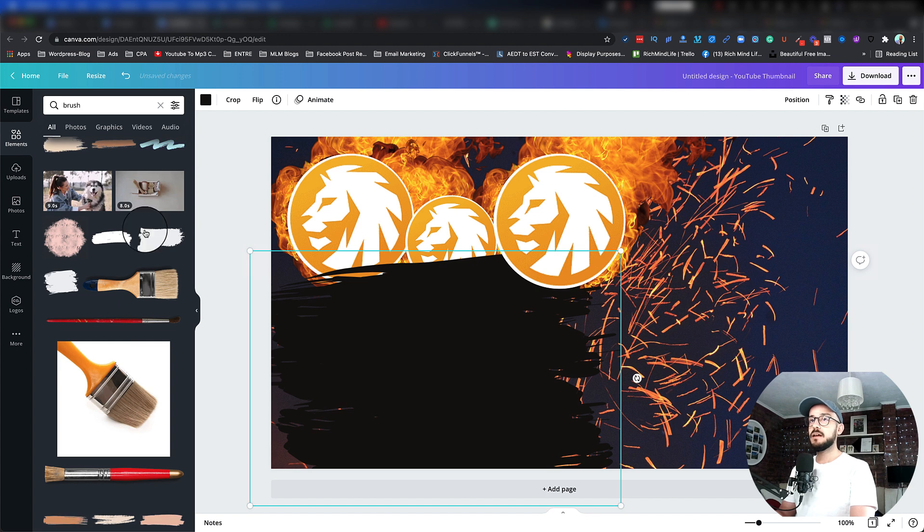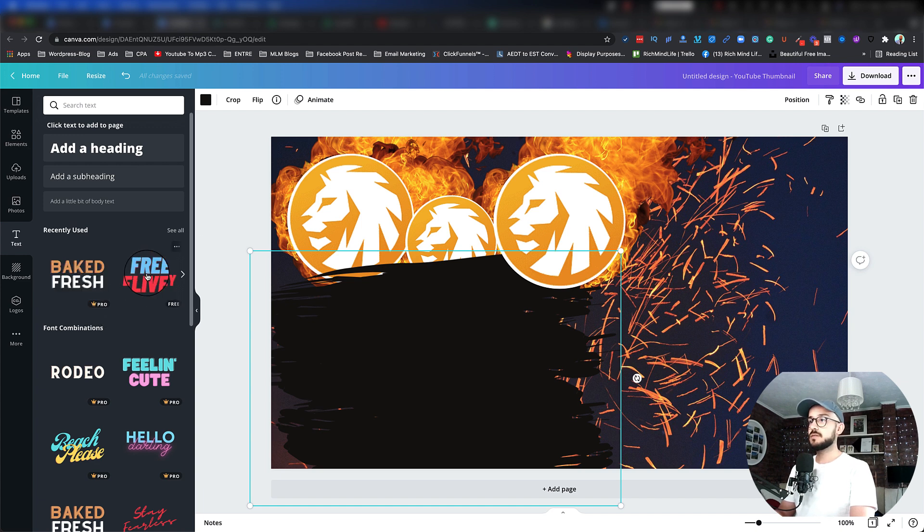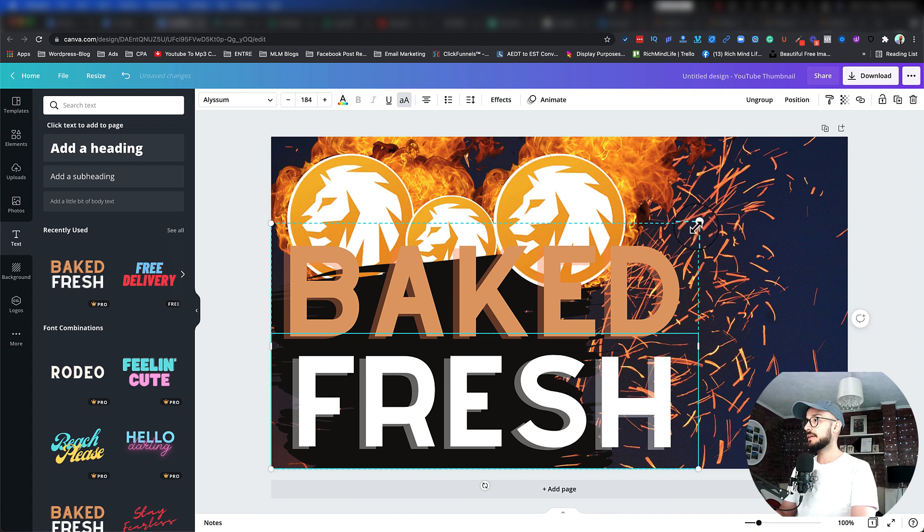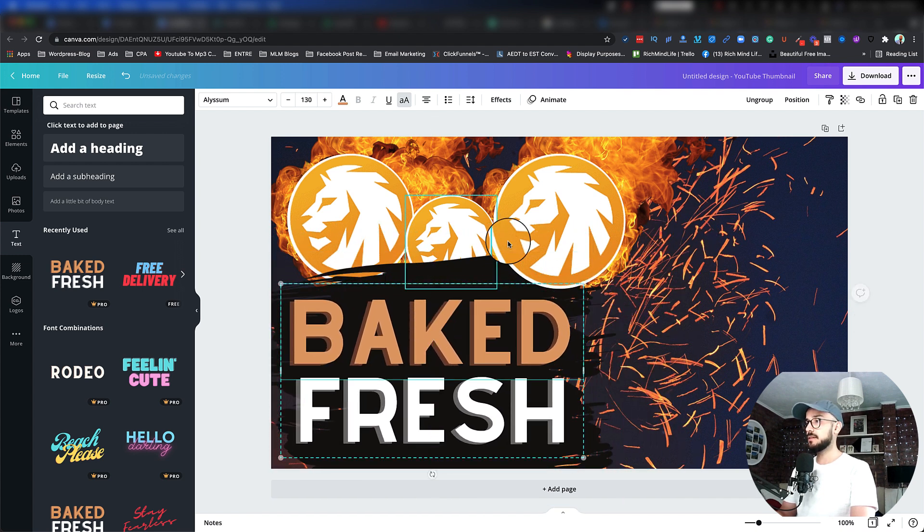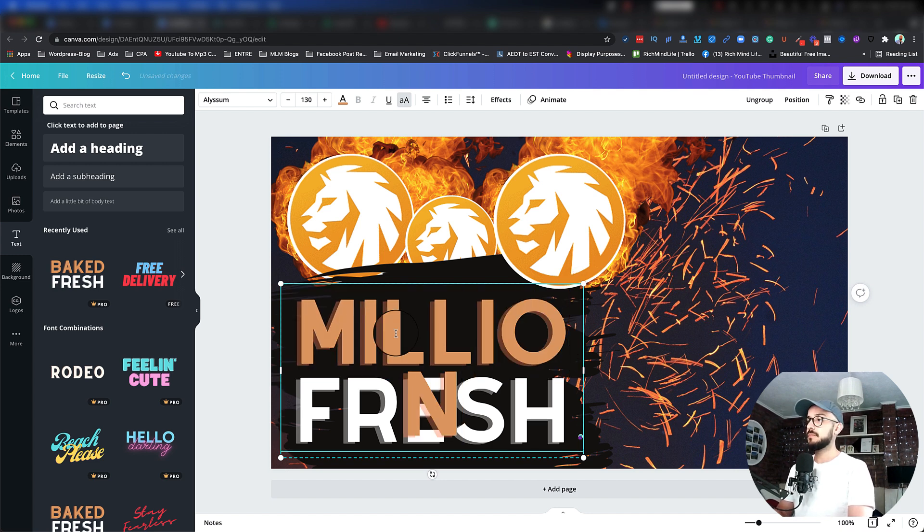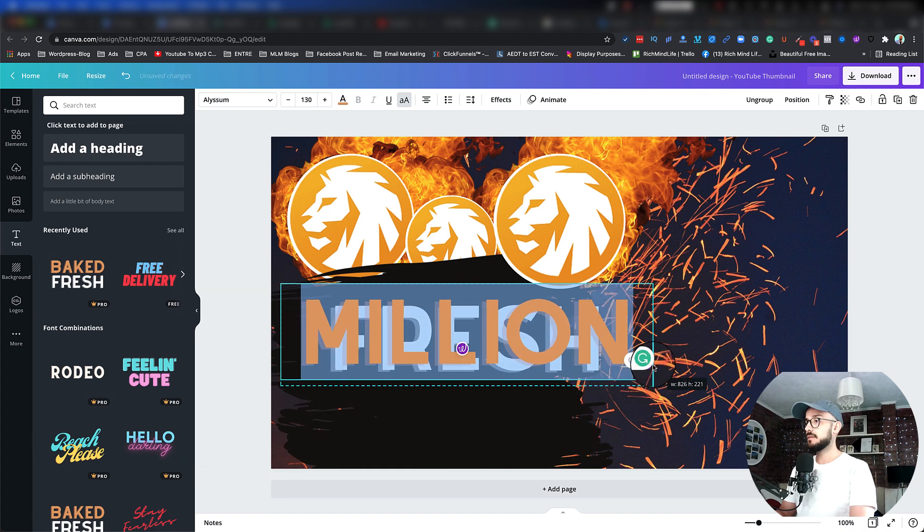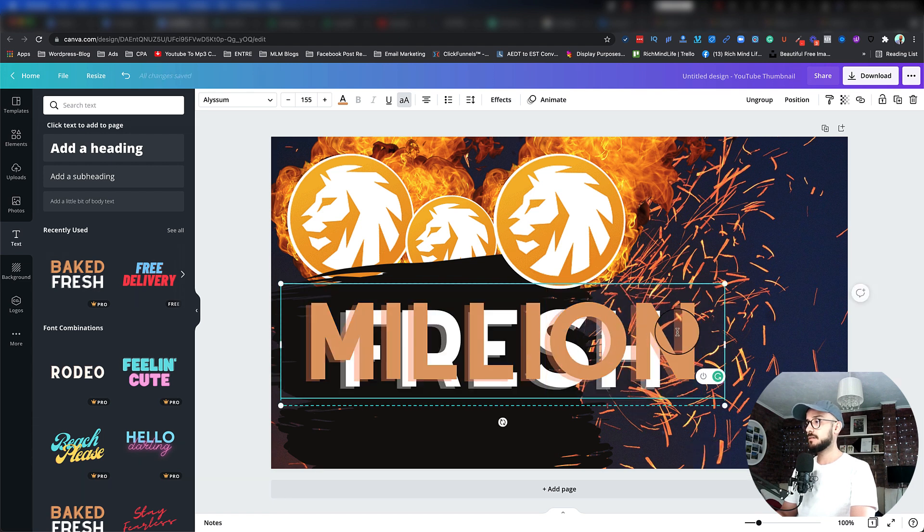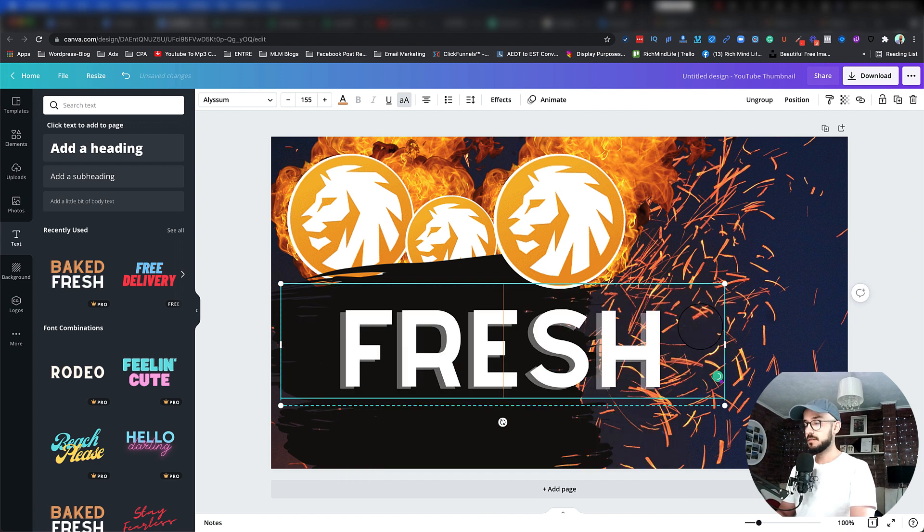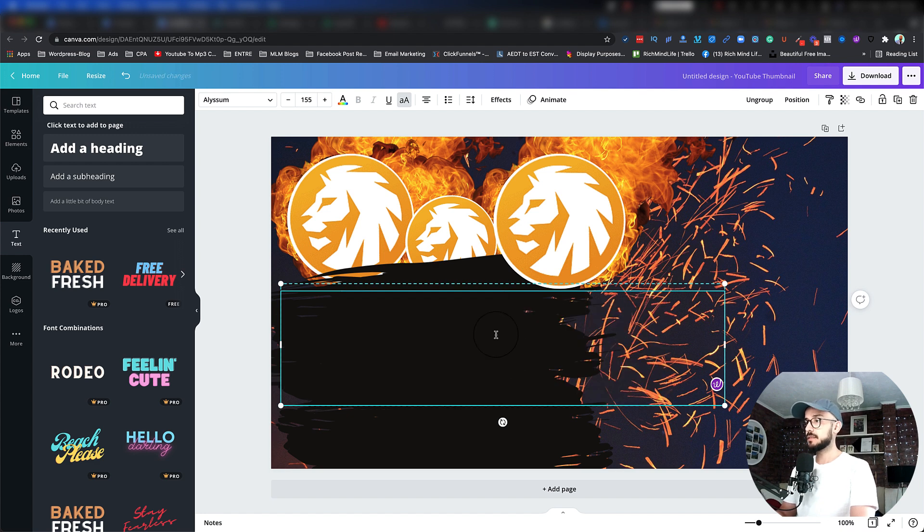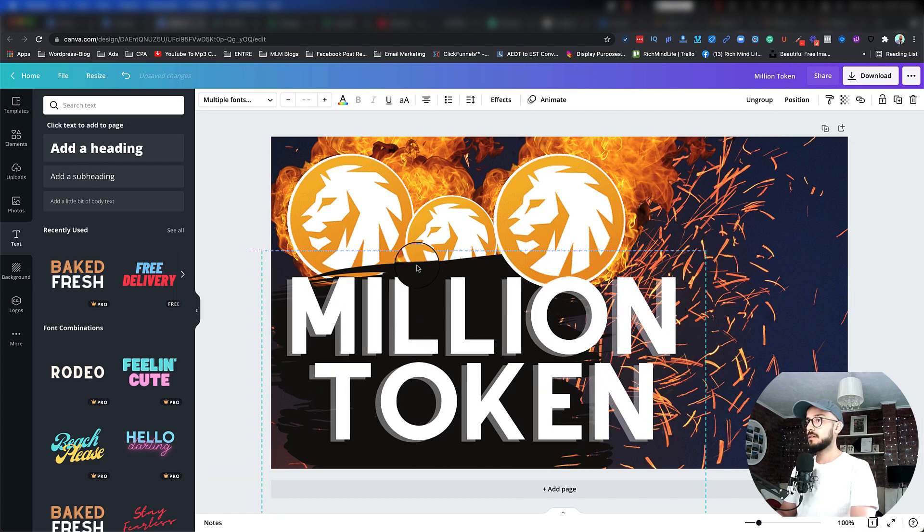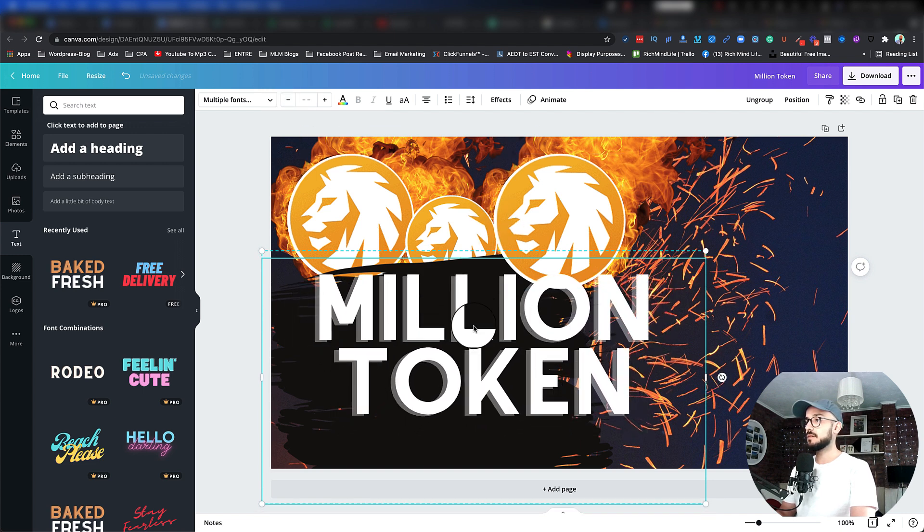And then I can start typing. So what I would like to use is this text, so I drop it in here, make it a little bit smaller to stand out, to fit in the place. So I'm going to name this 'Million.' Let's make it a little bit bigger and then add 'Token.' Let's copy that, paste it in here. You can make the size smaller, just want it to fit in here.